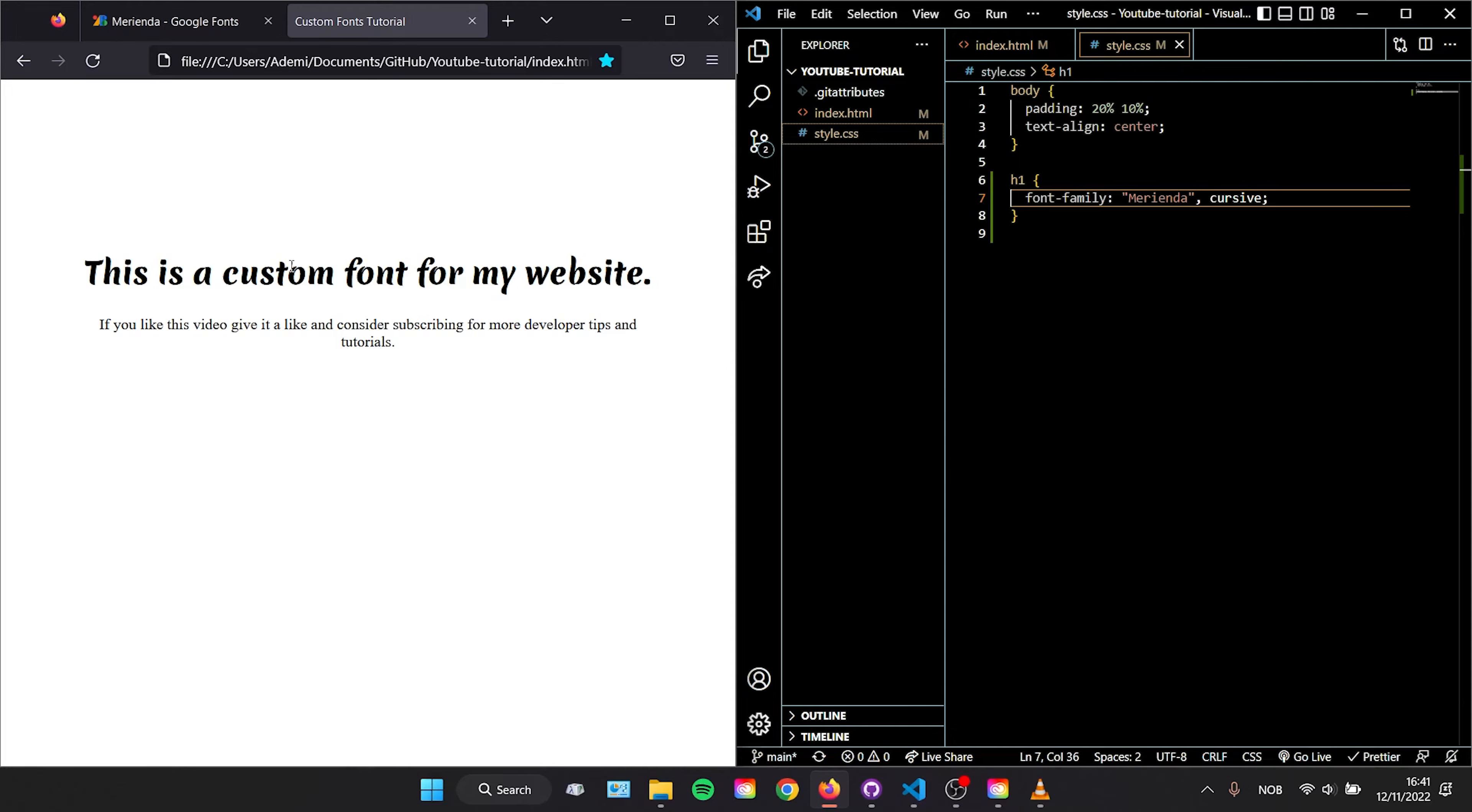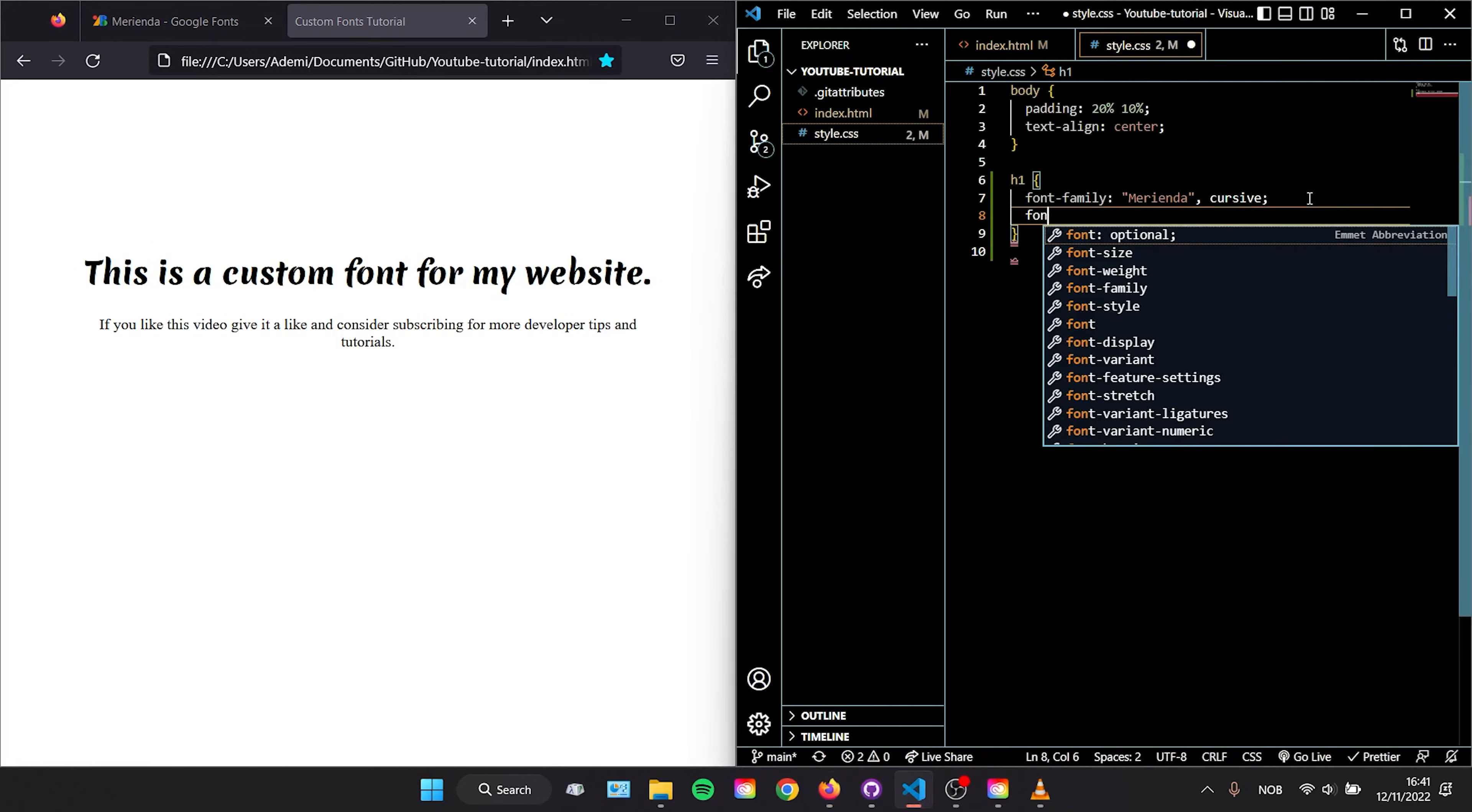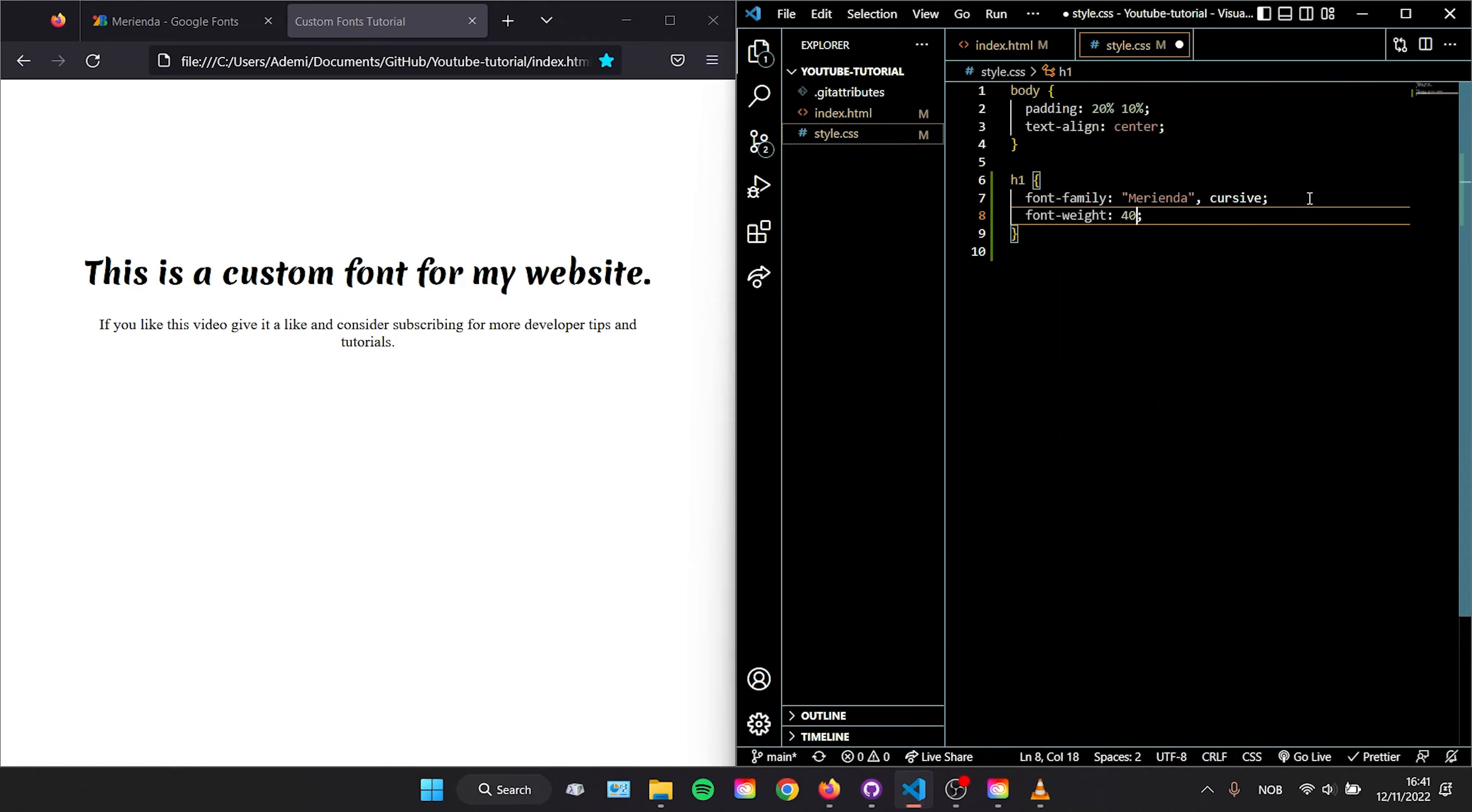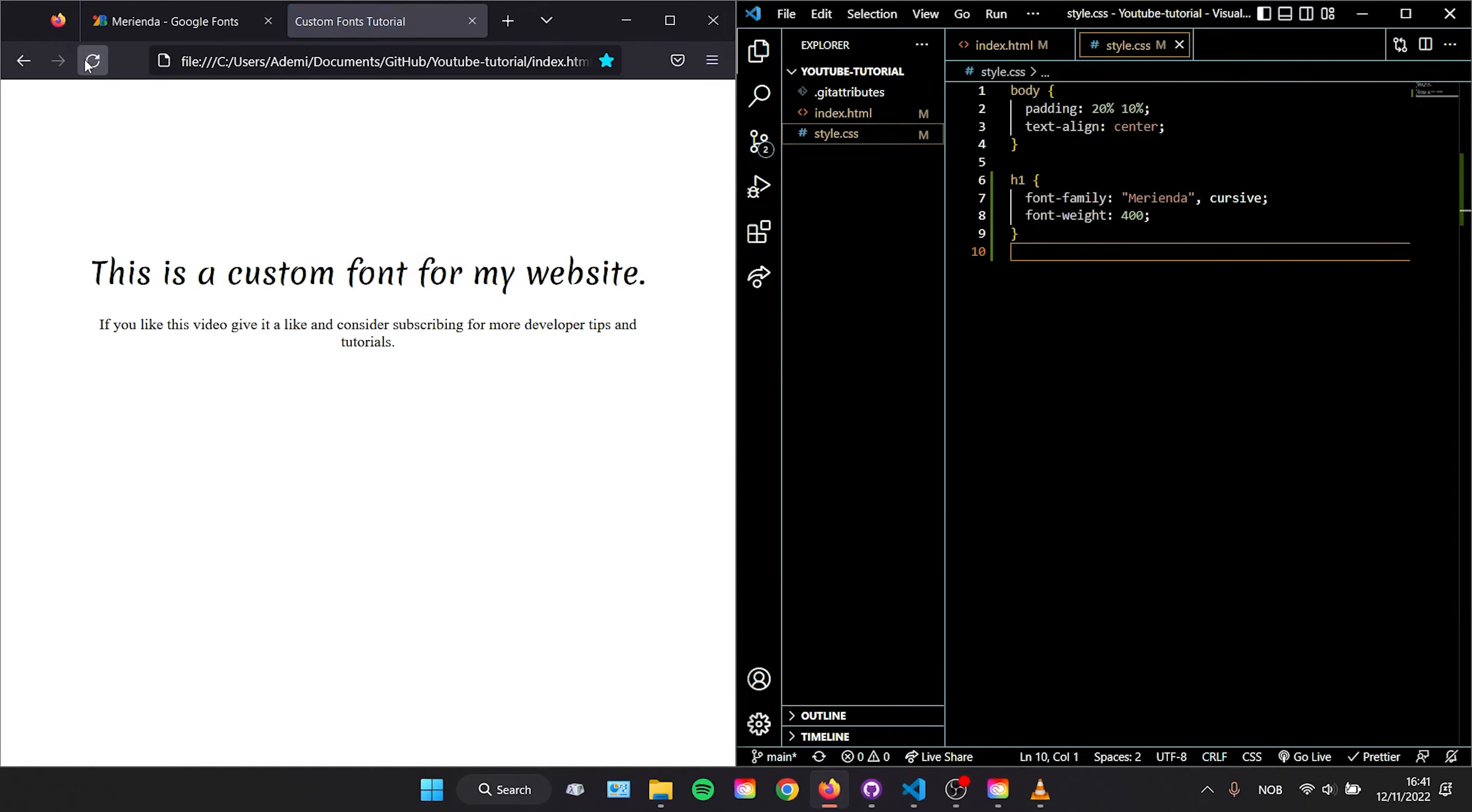This font is quite bold though. What if I want to have it thinner? Well then we type font-weight within our h1 tag, and because I included the 400 font weight from Google Fonts I can type 400 here and save. Refreshing our page shows that it has loaded the thinner font.